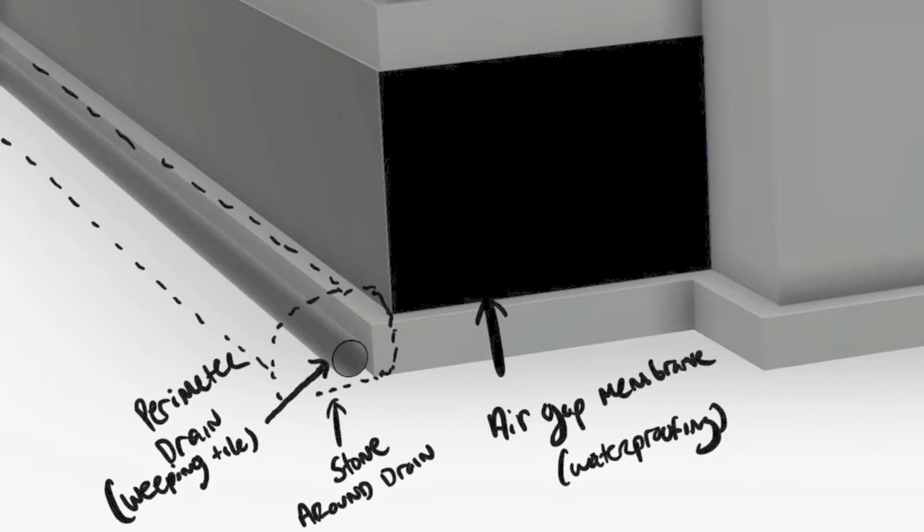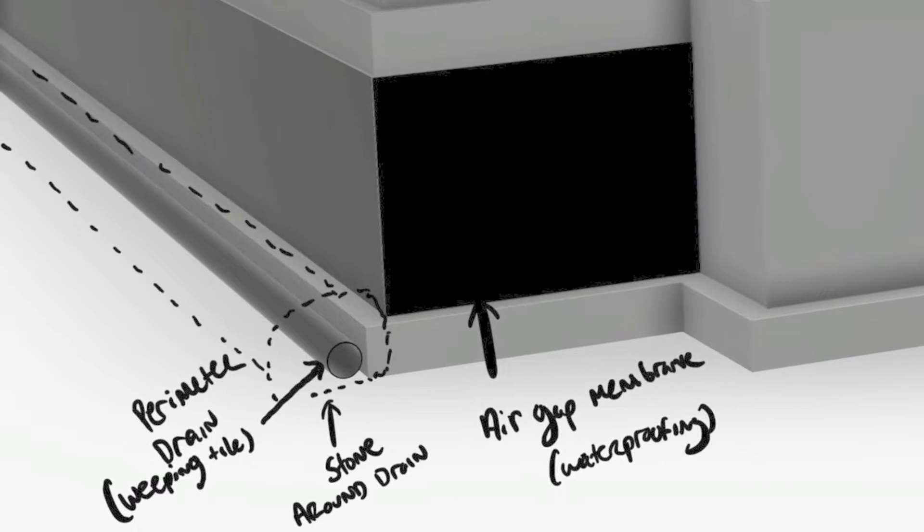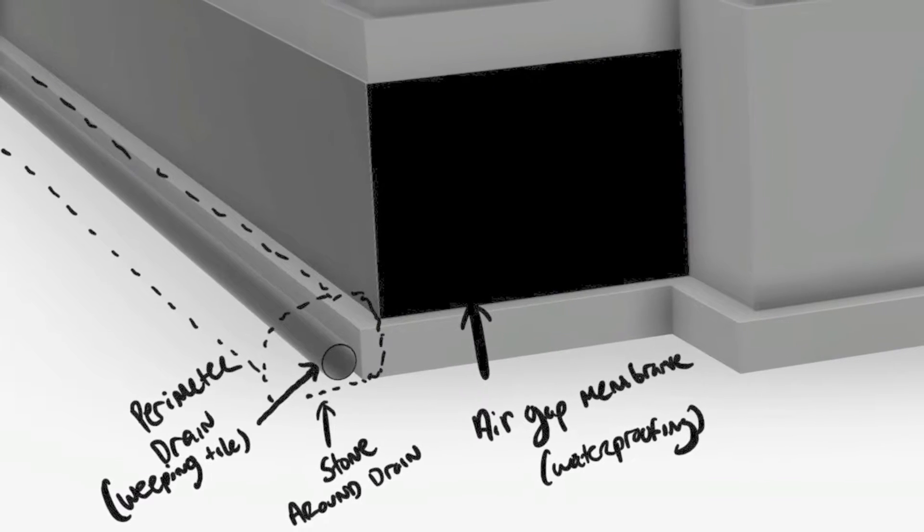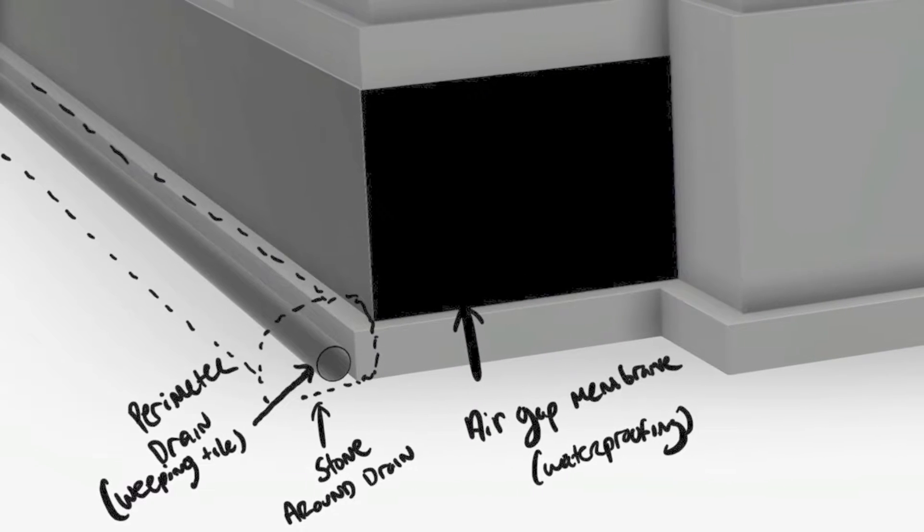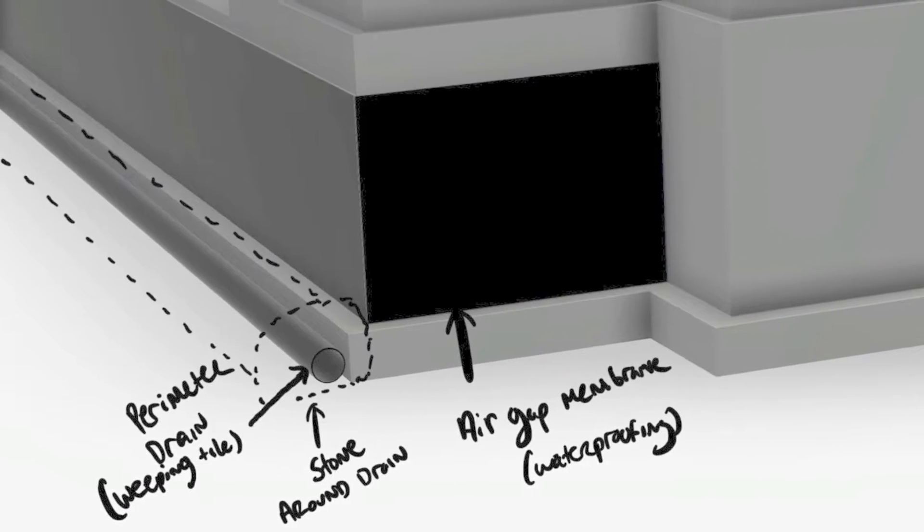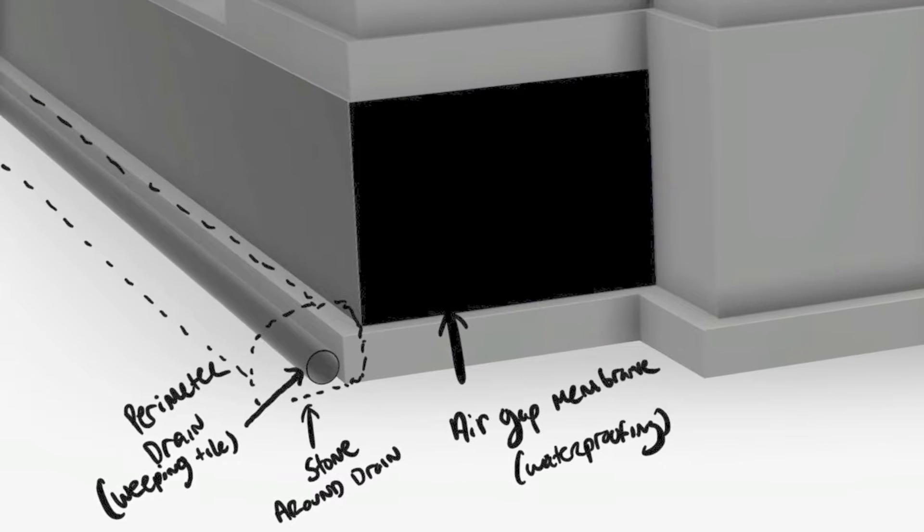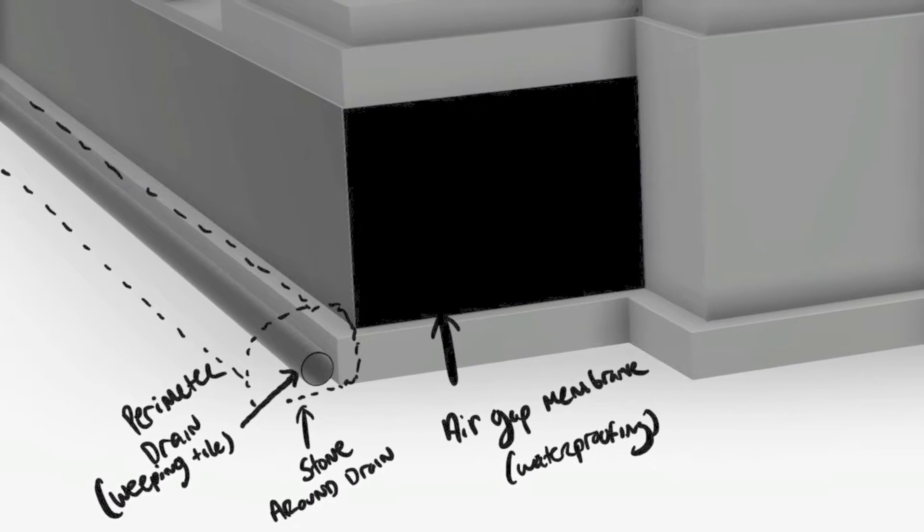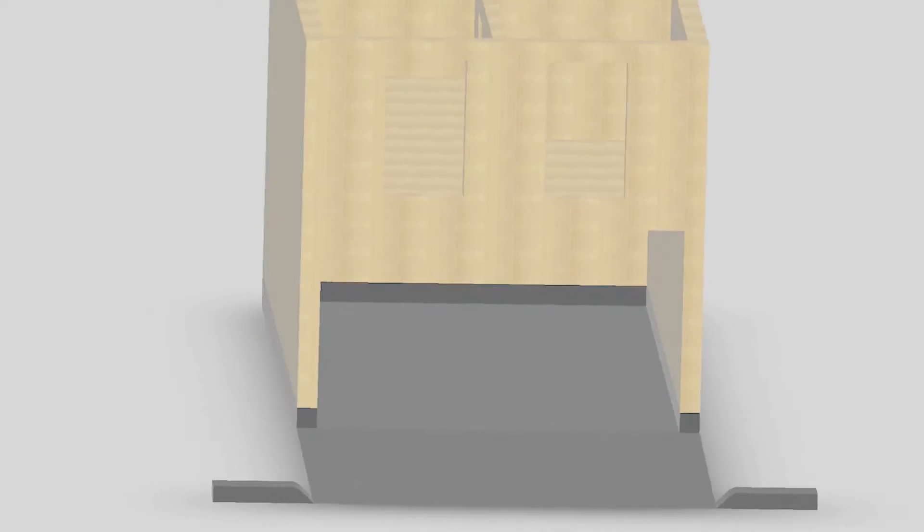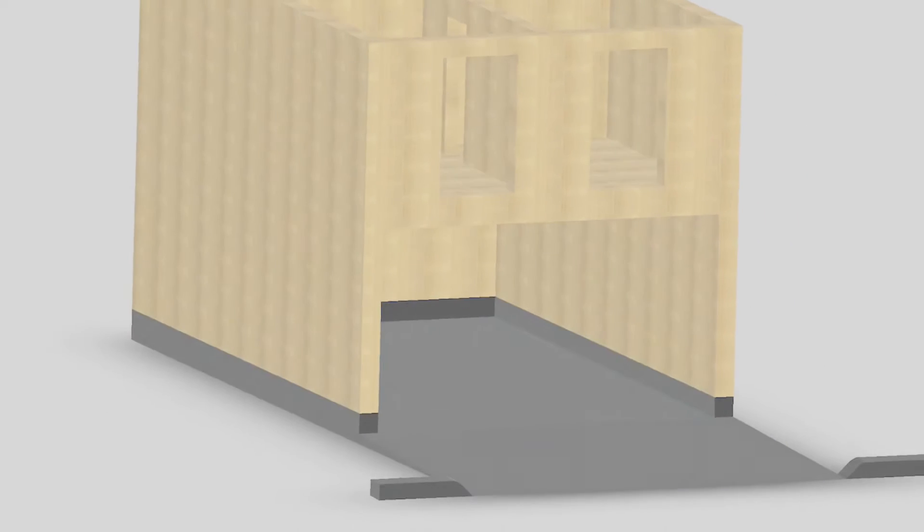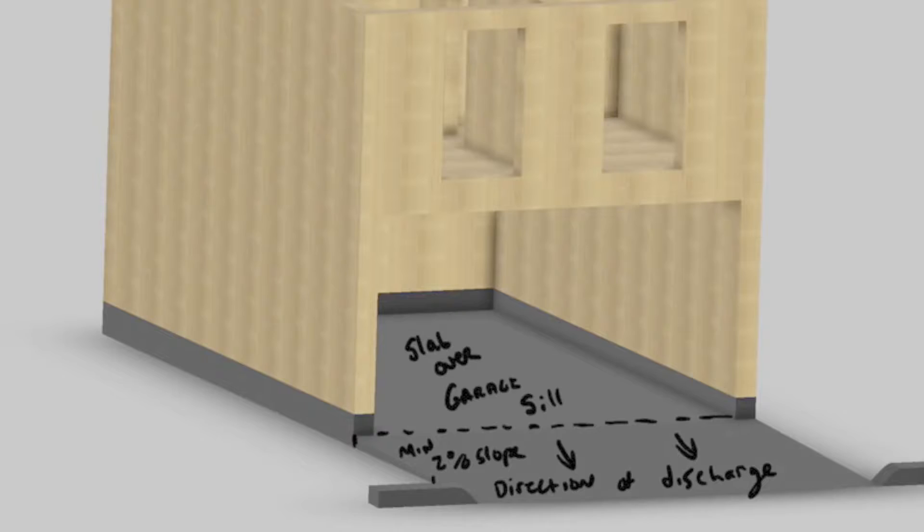Once your foundation wall is cured and lined with an air gap membrane or waterproofing, as well as a perimeter drain and stone, you're ready to get a backfill inspection which focuses particularly on the sill cuts and what their respective slope will be to surrounding areas.